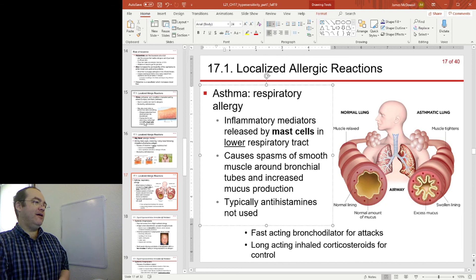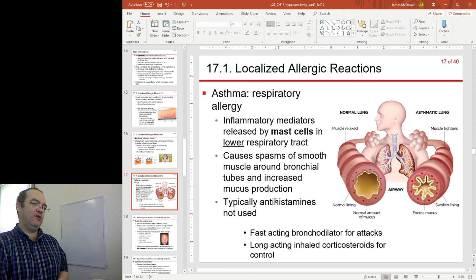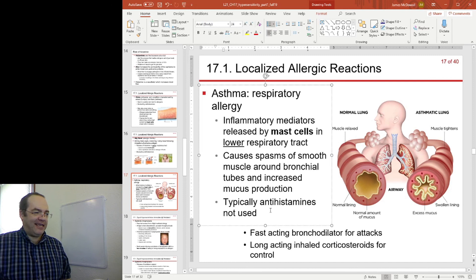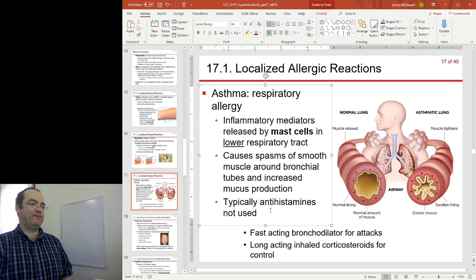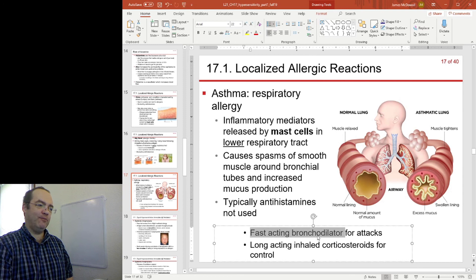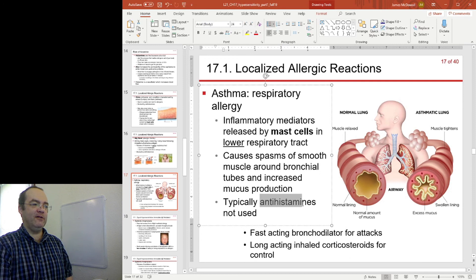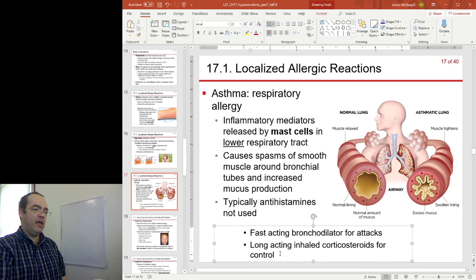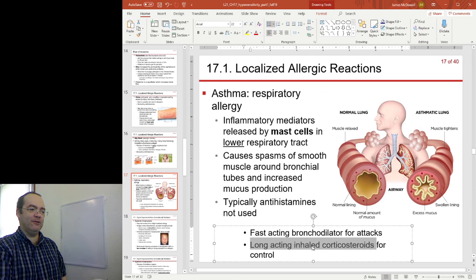Unlike the other localized reactions, you don't typically treat asthma with antihistamines, though it may be the case that antihistamines are beneficial to most asthma sufferers. The current treatment for asthma is fast-acting bronchodilators. One reason antihistamines aren't given during an attack is that serious attacks can be life-threatening in a very short amount of time. For long-term treatment, it's typically inhaled corticosteroids to control the effects.